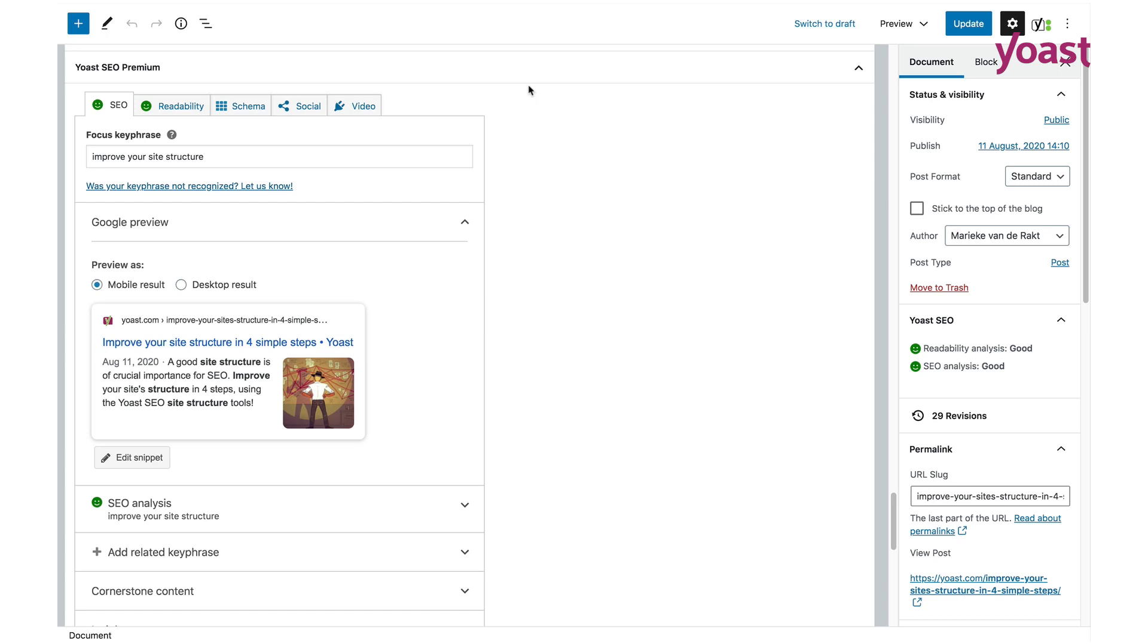Hi! If you're a user of the Yoast SEO plugin, you're probably familiar with the different tabs in our metabox.